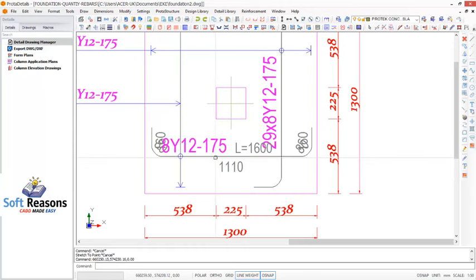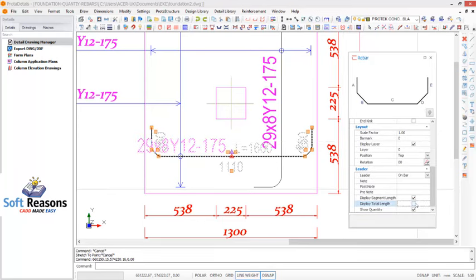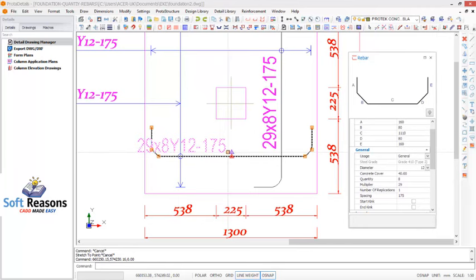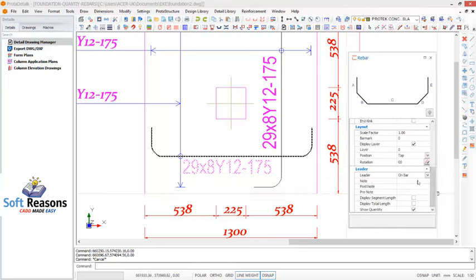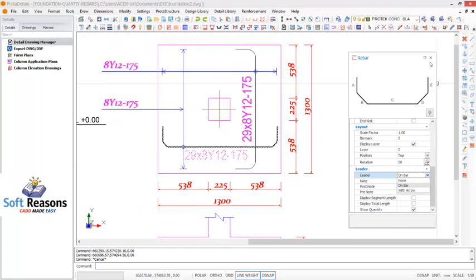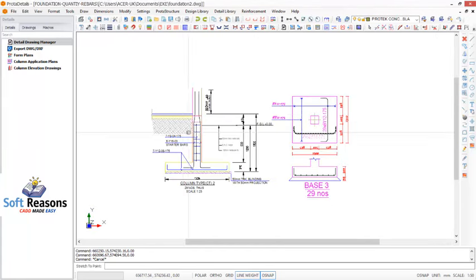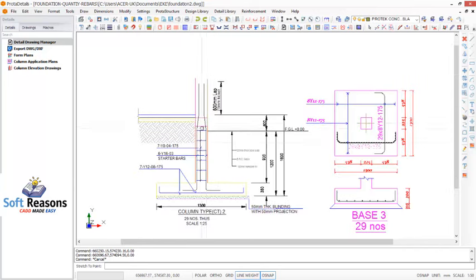For the horizontal direction, I will also do the same. I double-click on the reinforcement to have the dialog and navigate to the multiplier, which is supposed to be 29. I come down and I wouldn't want to display total length or display segment length, so I get rid of all of that successfully. I click to readjust and reposition the label. I'm done with the footing reinforcement.